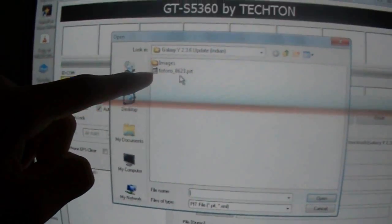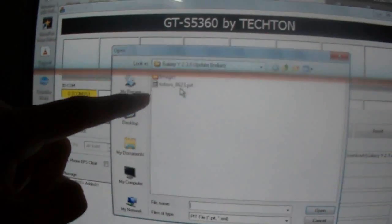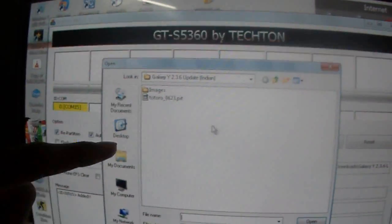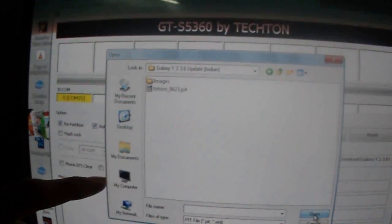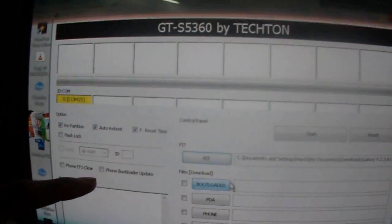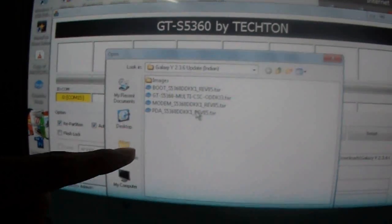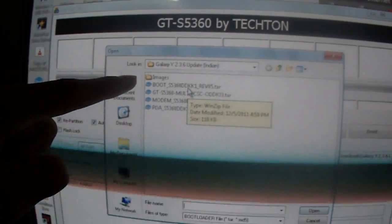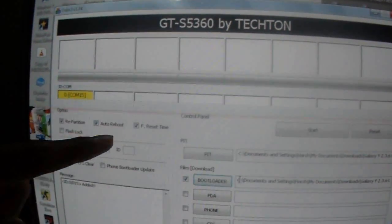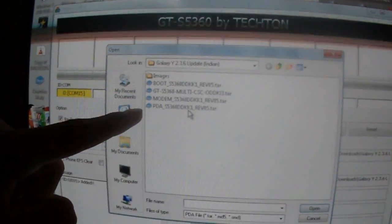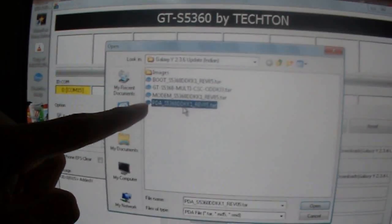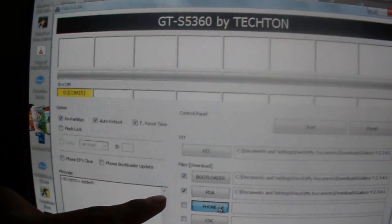For PIT, you have to select TOTORO.pit. This one. For bootloader, select BOOT1. For PDA, select PDA1.